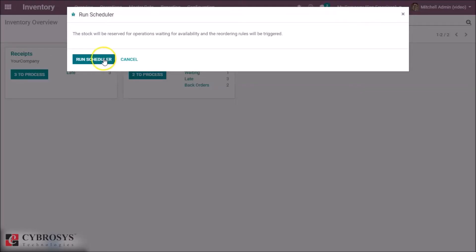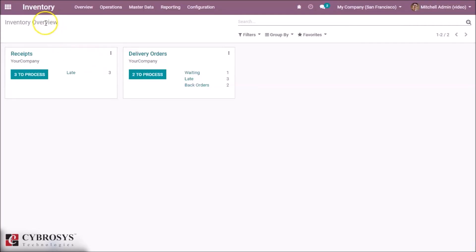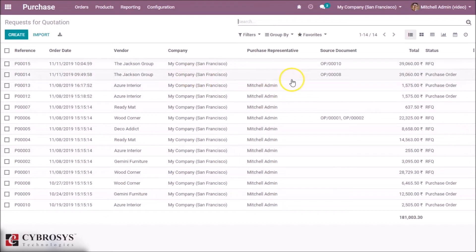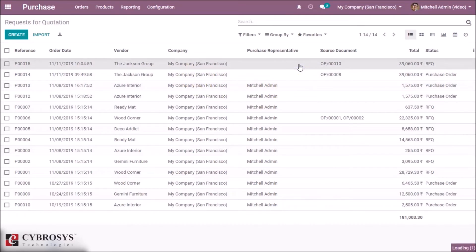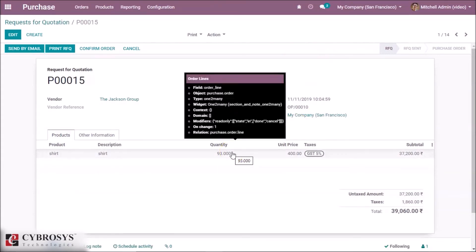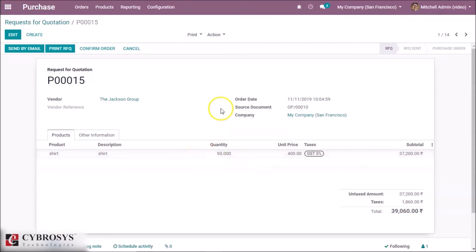Alternatively, we can go to Inventory and run the scheduler there. When we go to the purchase order, an RFQ is created. An order of 93 quantities is requested, based on our set minimum and maximum quantity and the multiple quantity setting.